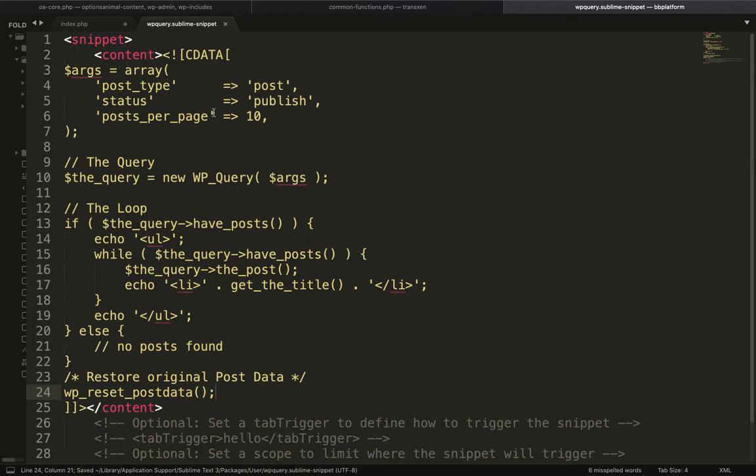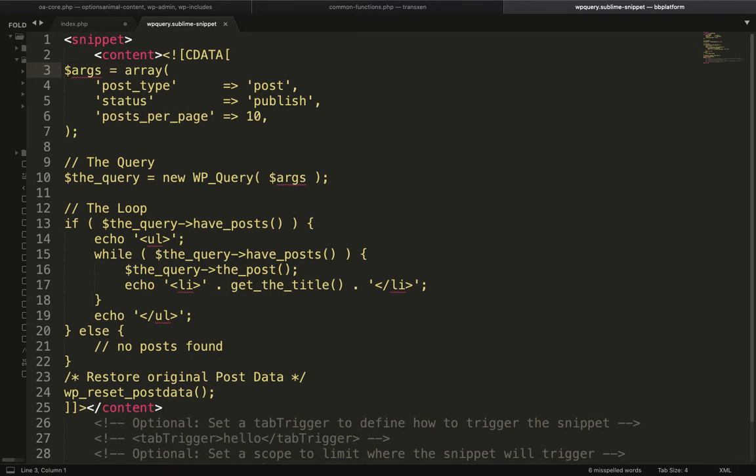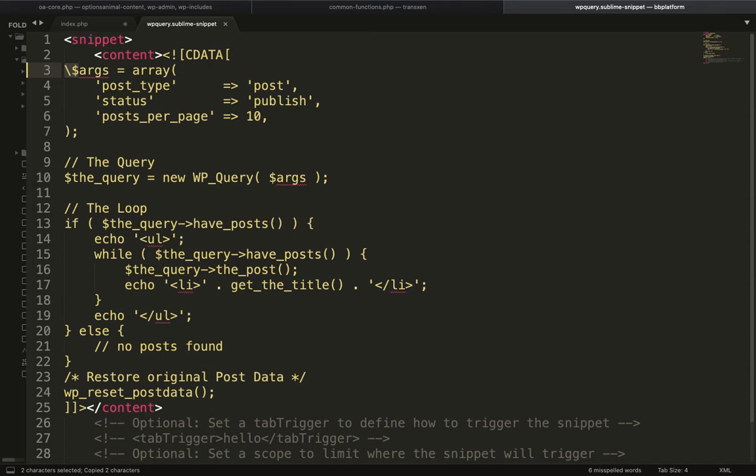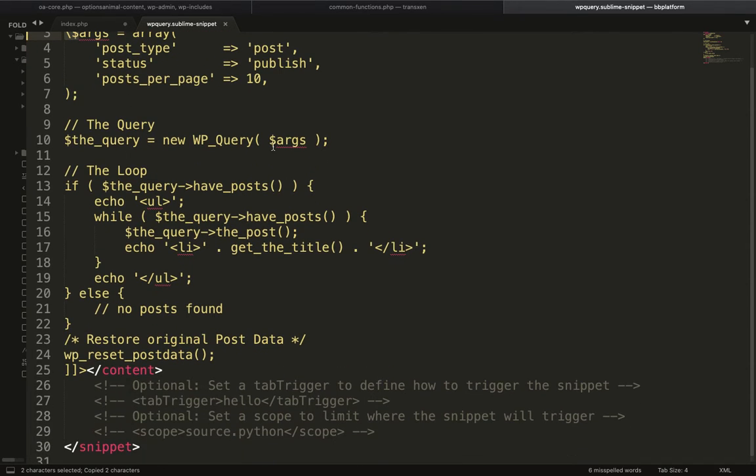In this snippet, it will not recognize this kind of variable which has a dollar sign. So we will put a slash over here for each dollar variable, otherwise it will give a blank when we call this shortcode.